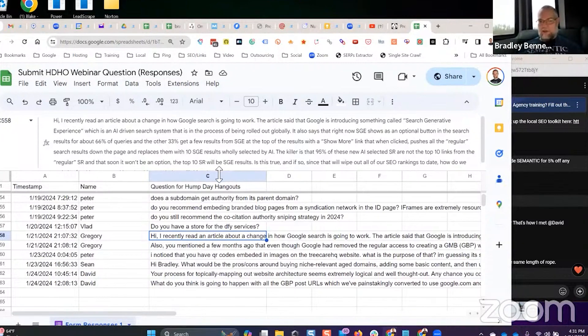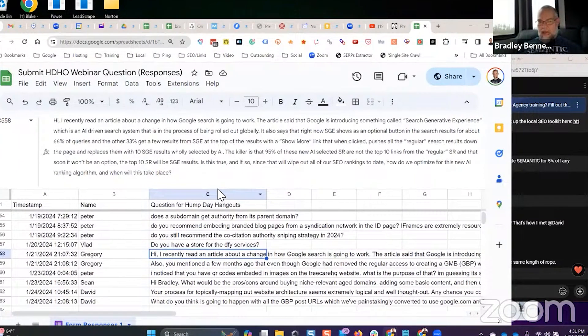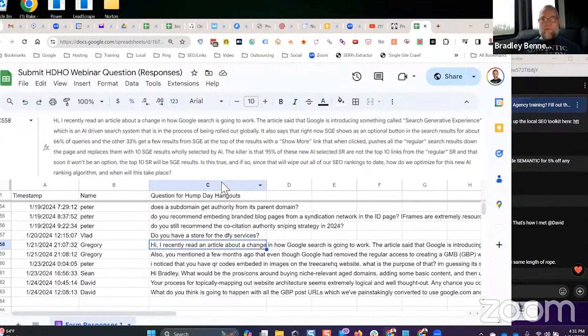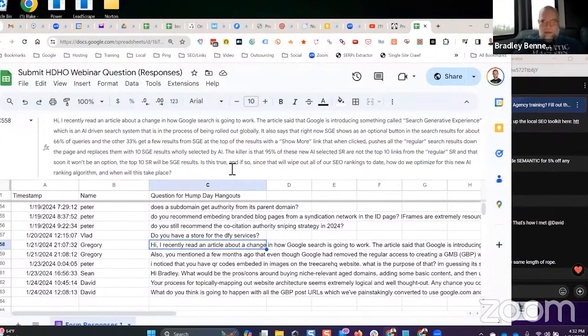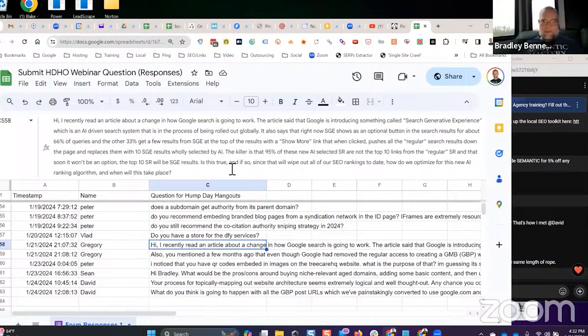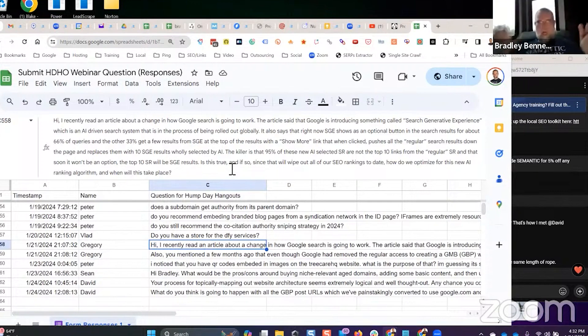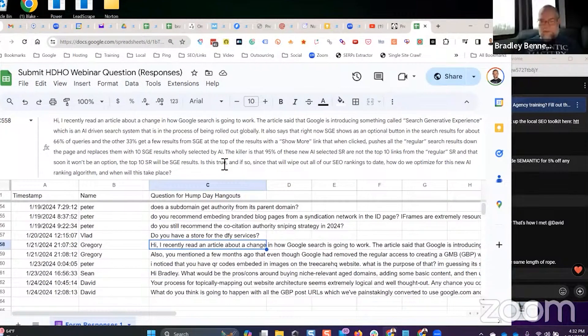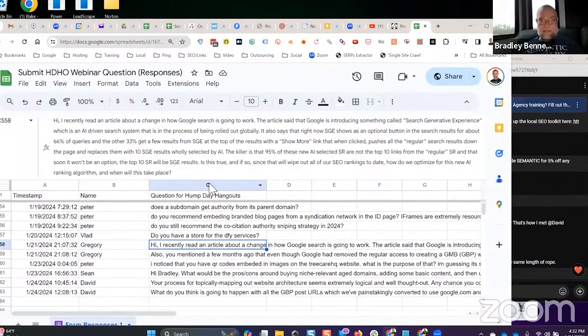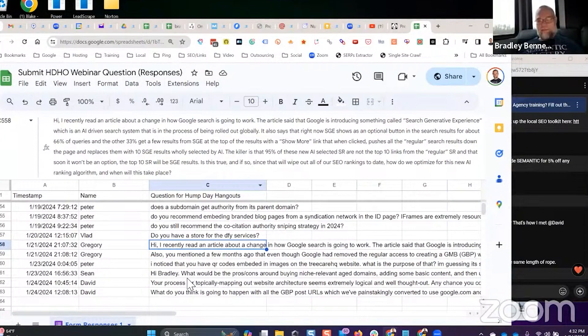Maybe SEO as we know it will die. Maybe finally after 15 years of reading SEO is dead articles from all these search engine blogs, maybe SEO will finally be dead. Who knows, but we'll adapt, right?